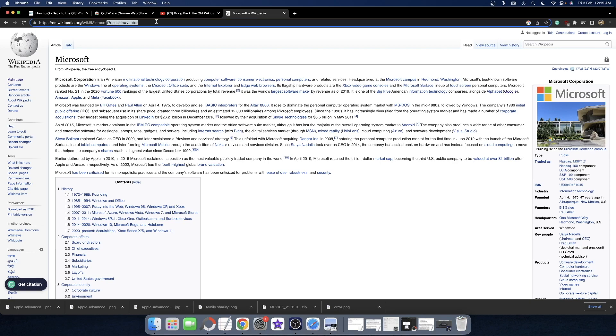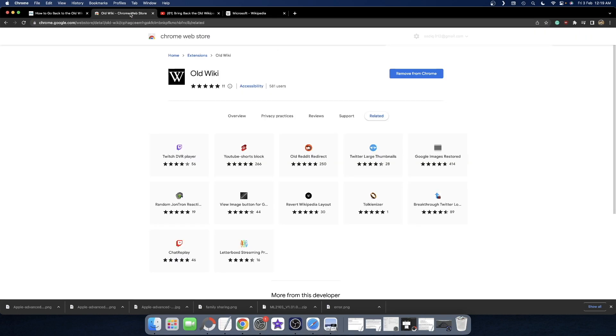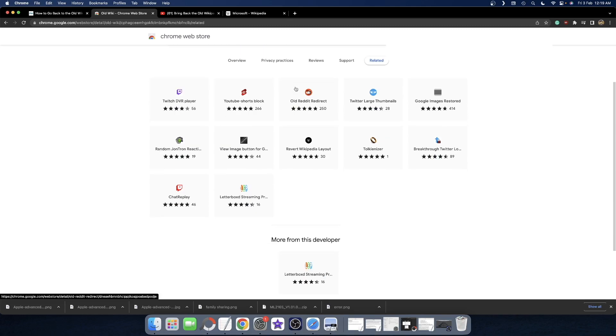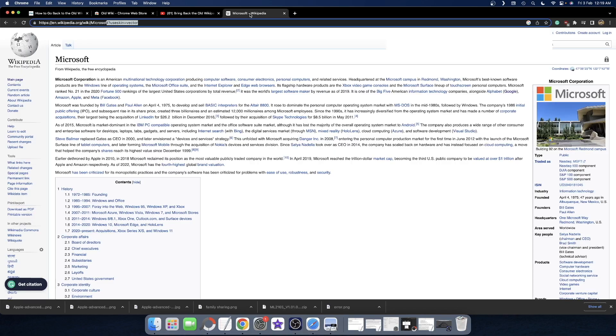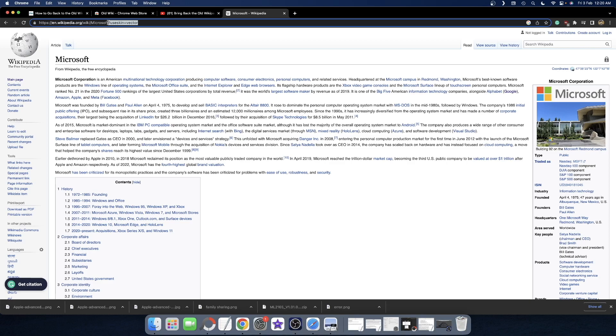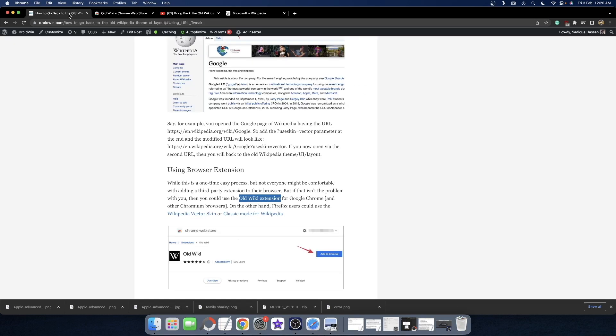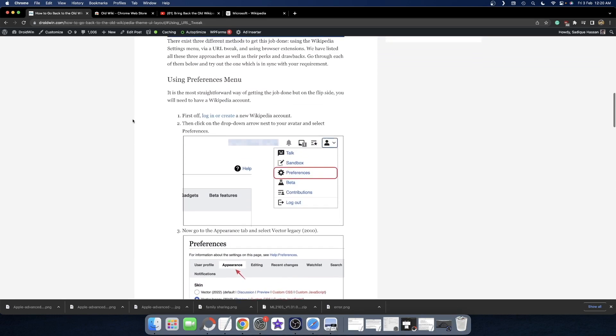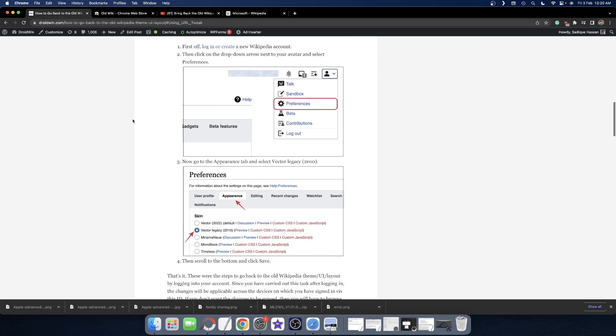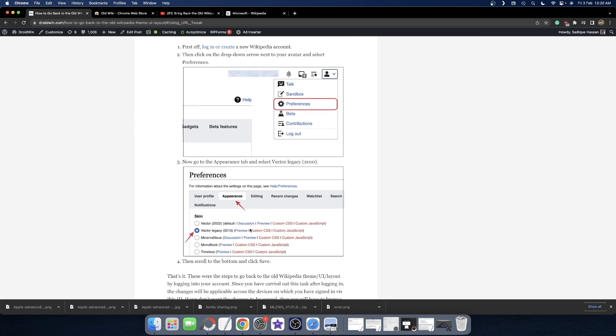However, some of you might have questions about this extension because it's new and only about 580 users have installed it so far. Privacy concerns are completely understandable. It's your choice whether to use this automated extension method or the manual process of adding the parameter to every URL. You also always have the option to make a new account, go to the appearance tab, and select the Vector Legacy theme as shown at the beginning.